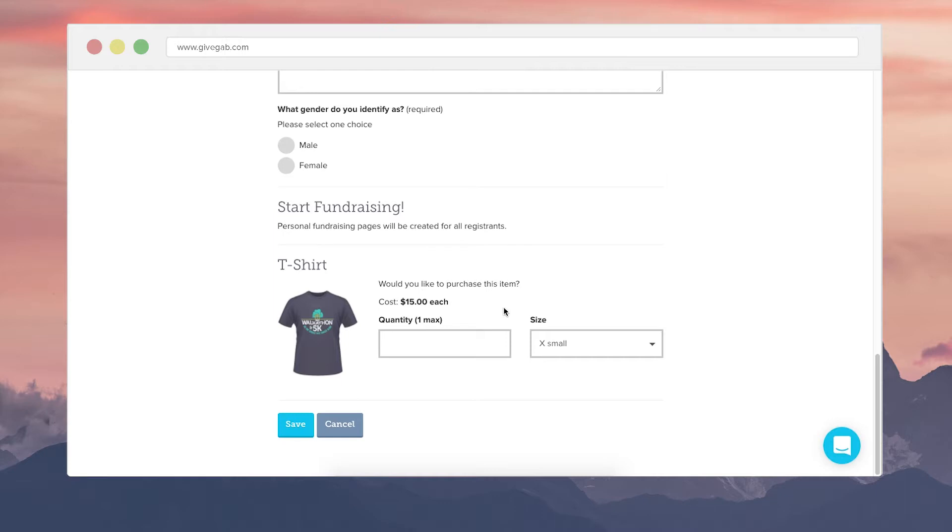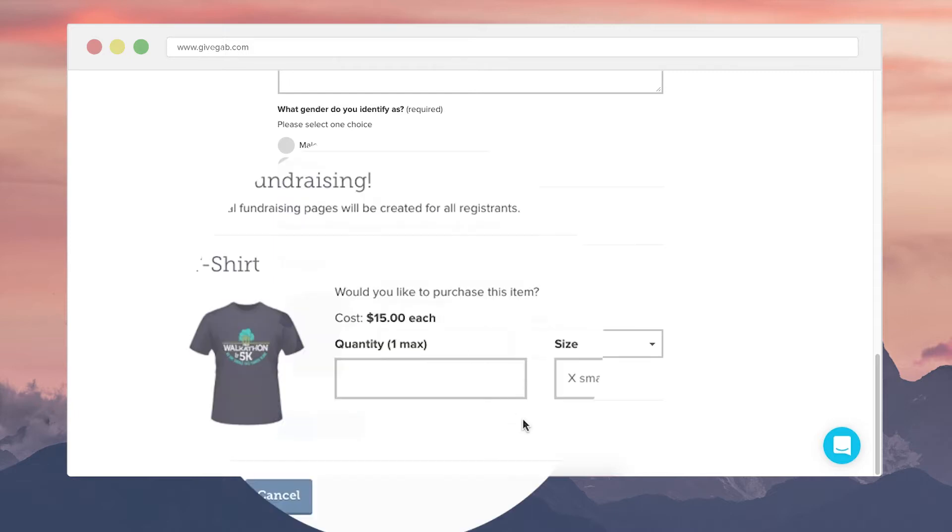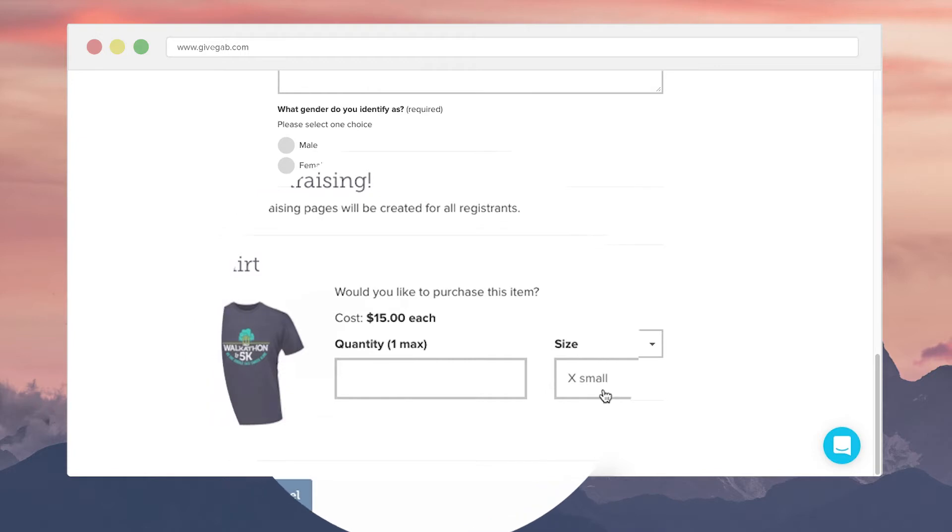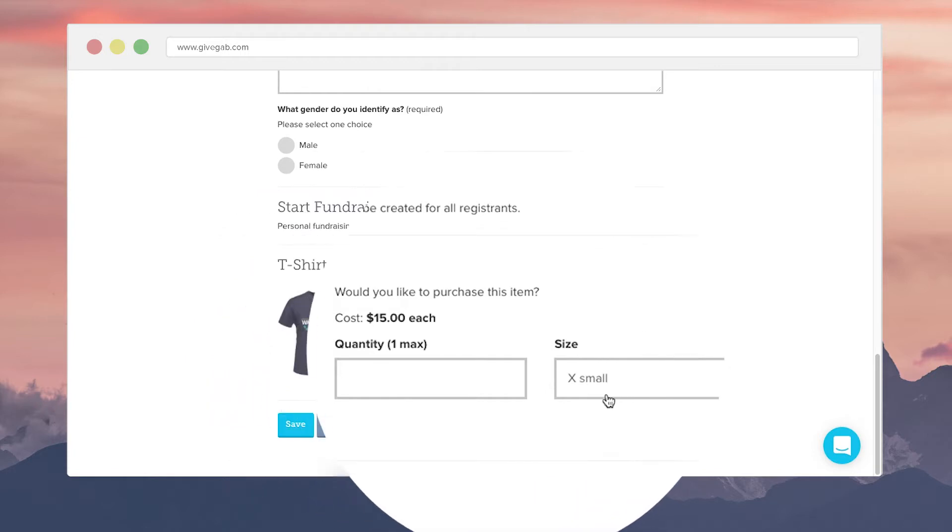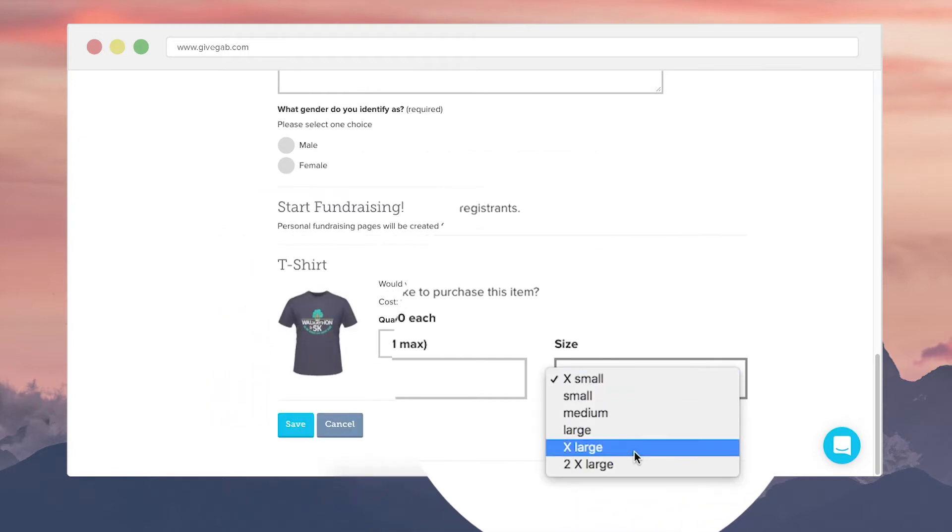And then you can add on t-shirts or additional swag items to the event either free or at cost and you can limit how many folks are able to choose. So for this t-shirt it was $15. They're only allowed to grab one of them. They can put in that they want one and then choose their size from the drop down here.